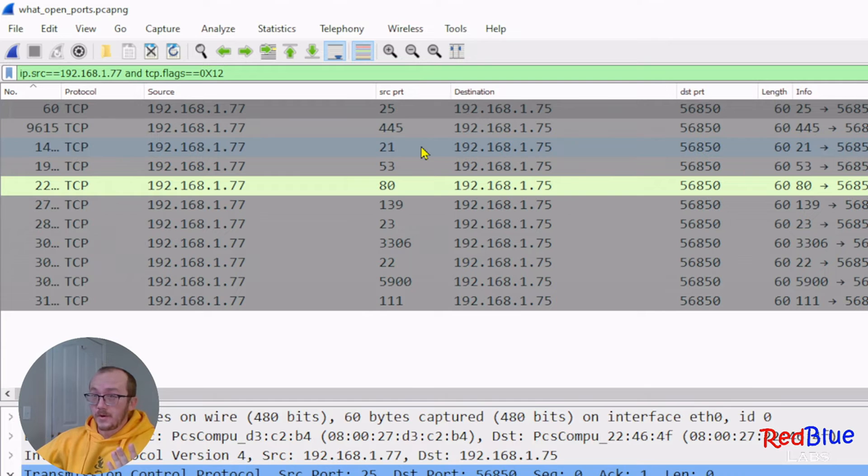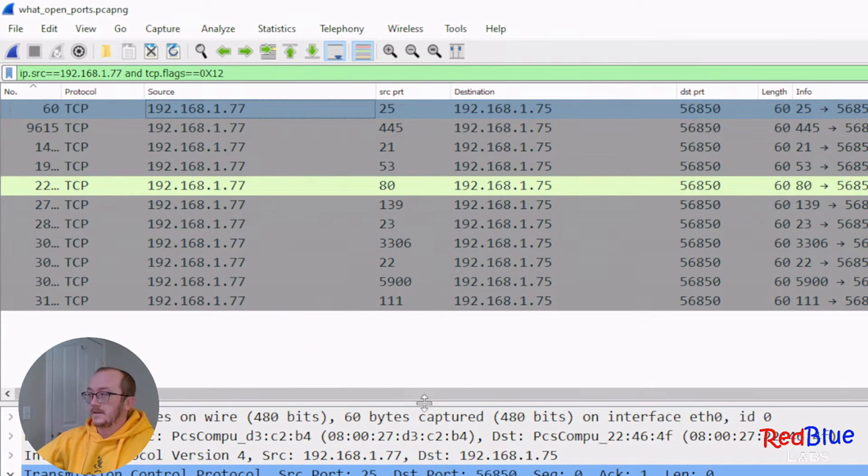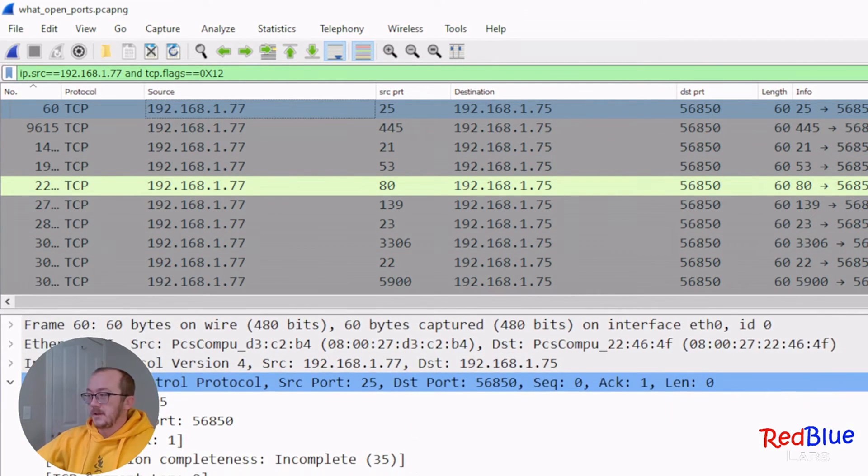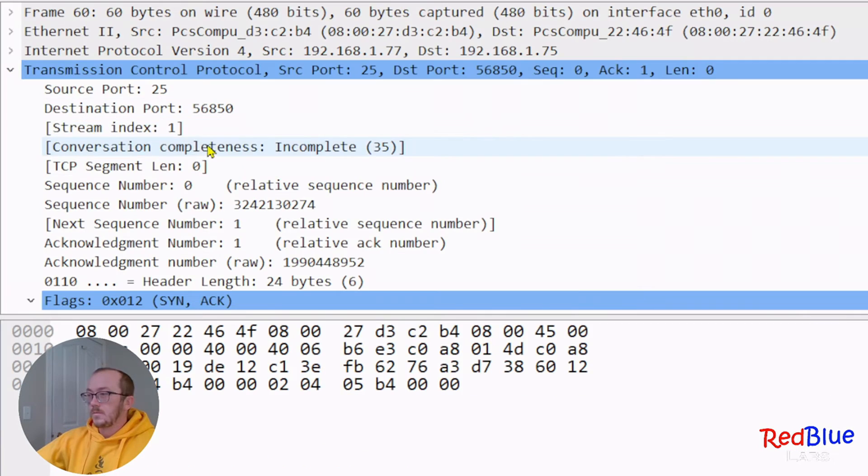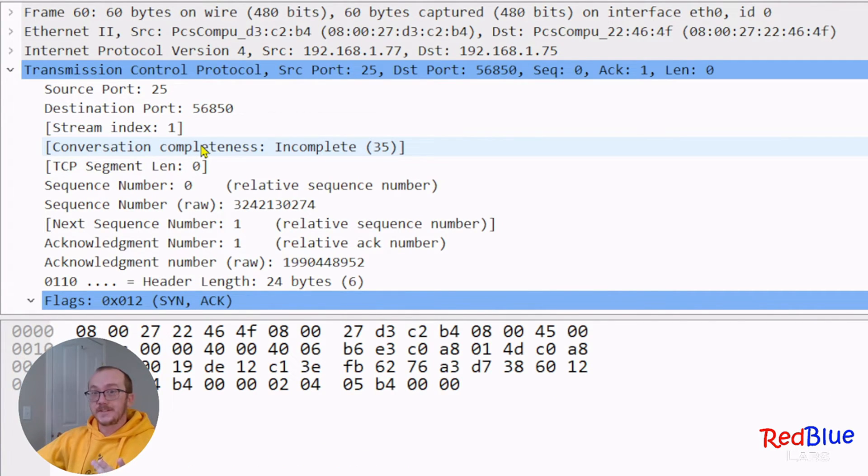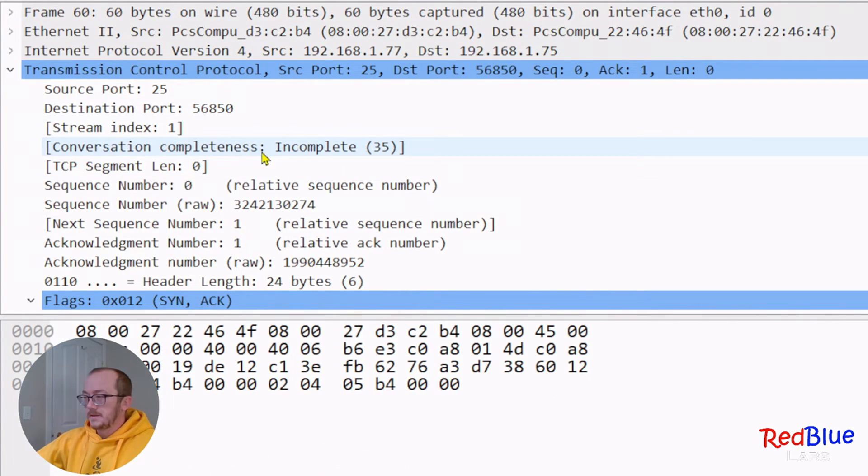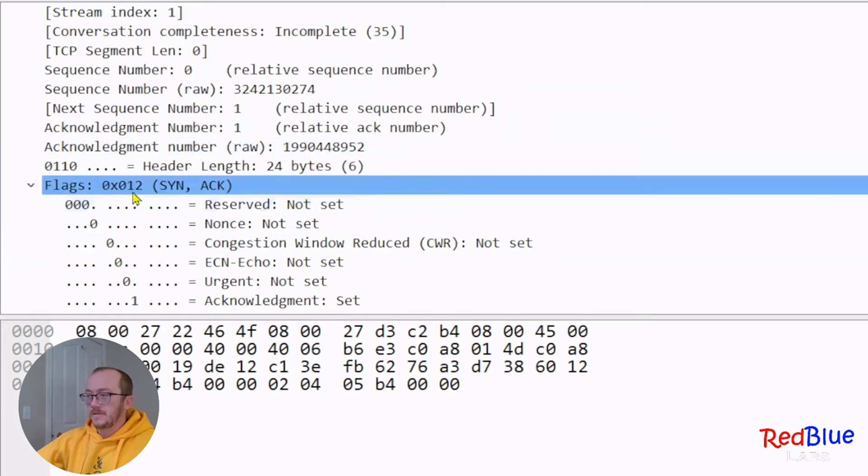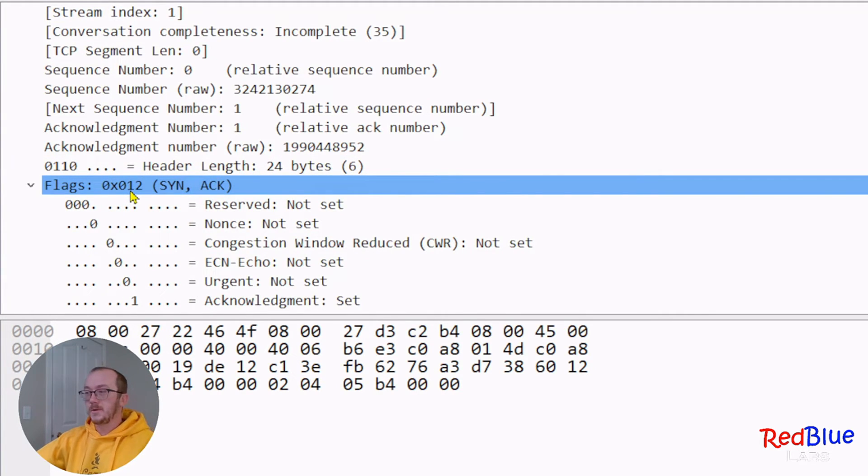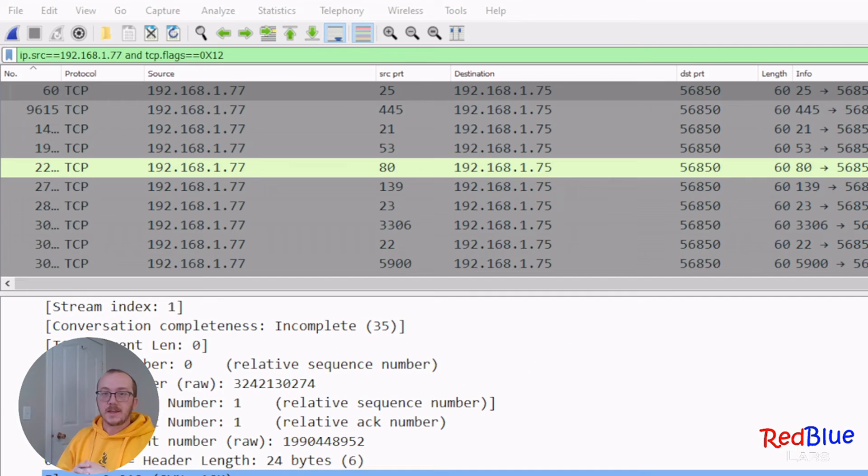Just to prove the point a little bit further, let's click on one of these packets, and we're going to open up the display window here. Let's take a look inside the TCP header. Let's come on down to our flags, and we can see right here that we're dealing with a hex of 12.